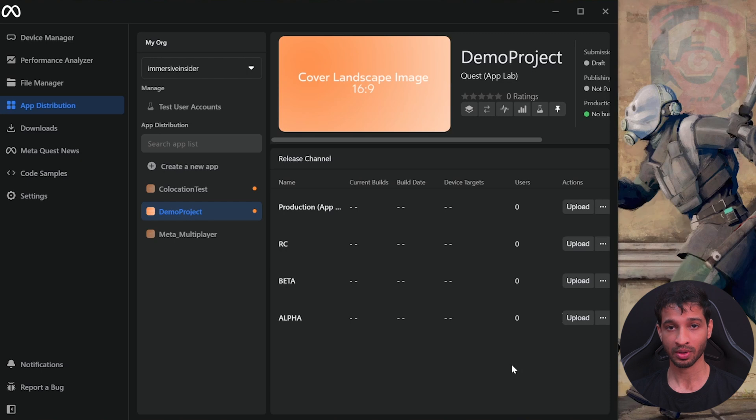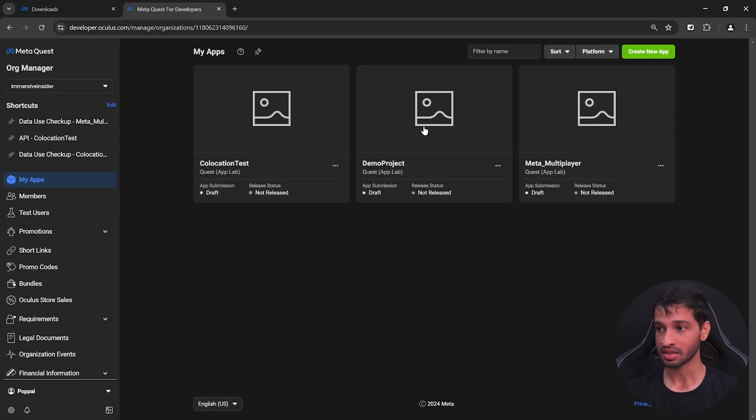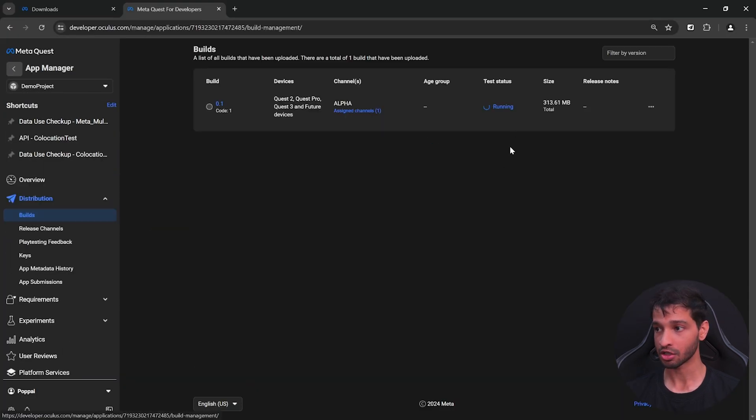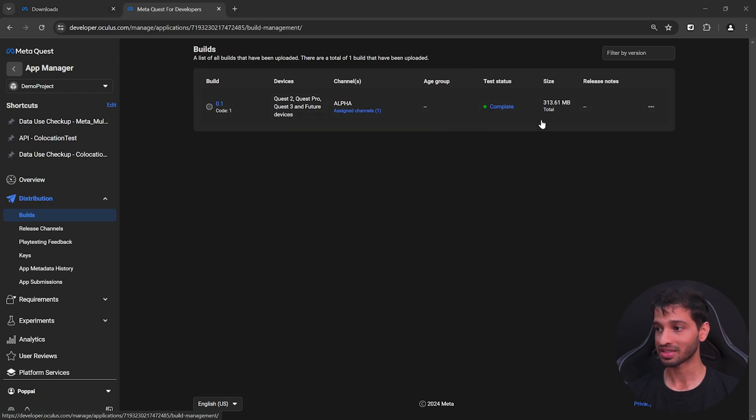So if you visit your developer's account, select your app, click on builds, here you'll see that the test status is running. Once the test status is complete, you can go inside the release channels.